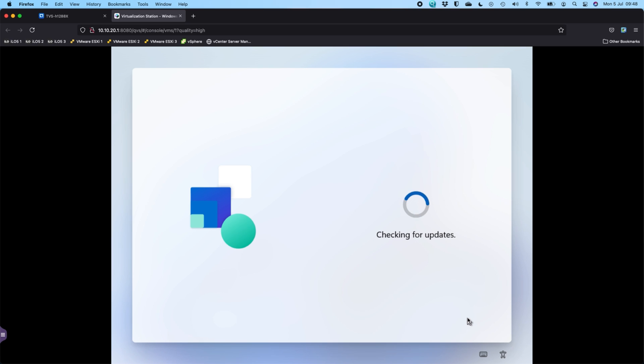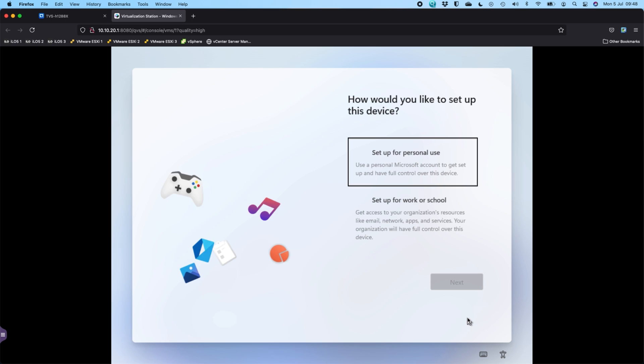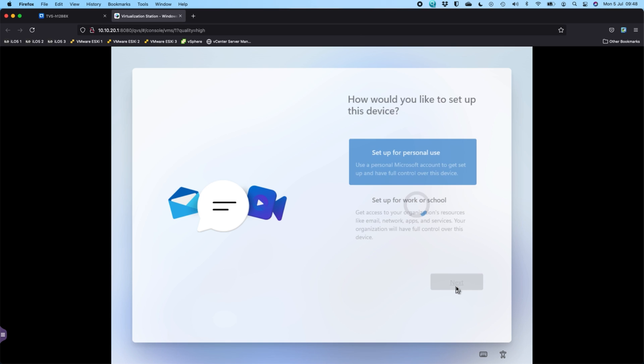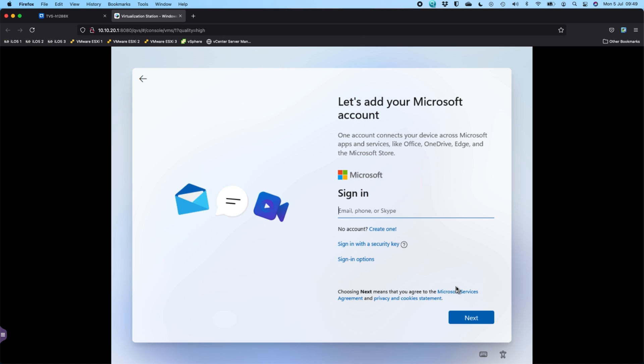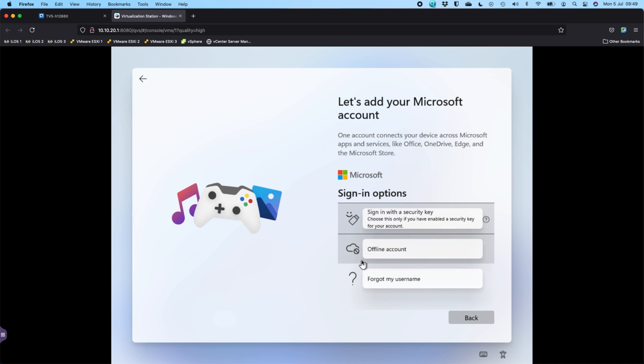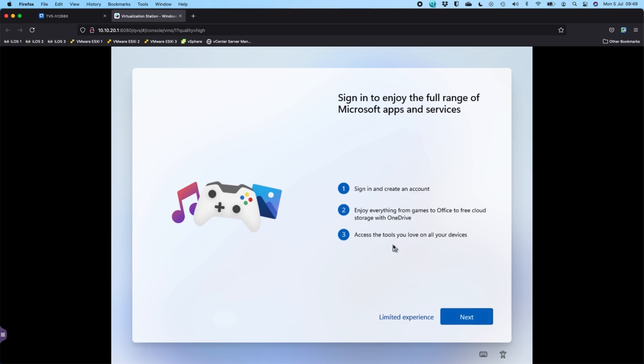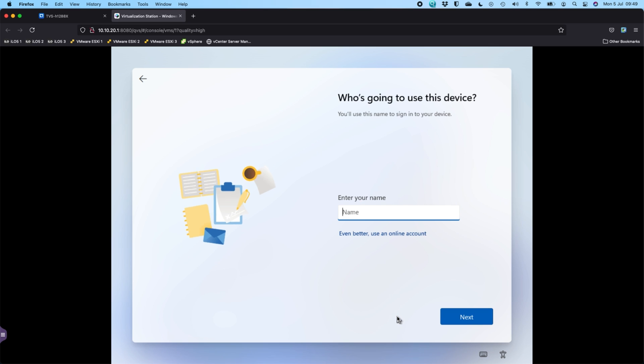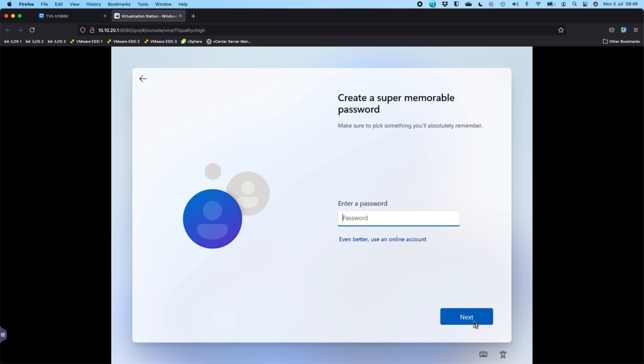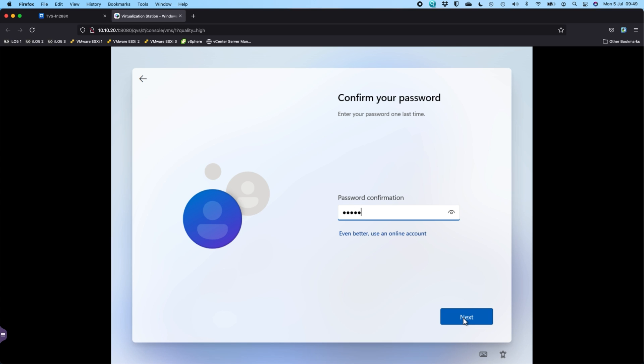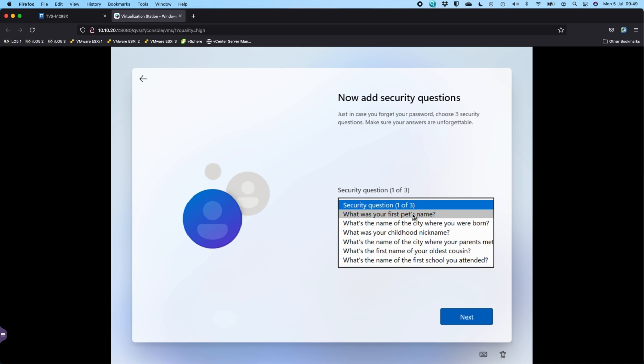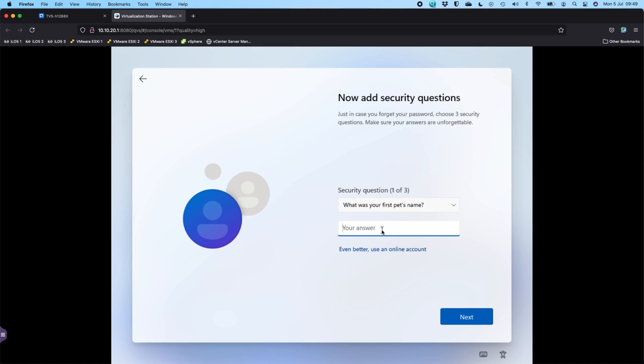The NAS I've used for this is the TVS-H1288X. It's running QTS currently, but this NAS does support QTS and QTS Hero, so you've got two options there. This is where you just add your Microsoft account if you wanted to. It seems like you've really got to do it, but there's different options with different sign-in options, so you can say offline account if it's just a test one. It's really trying to convince you to use an account. I'm going to say I'm fine with the limited experience. So we'll say what's your name: Craig, set a password, security question, first pet's name: test.